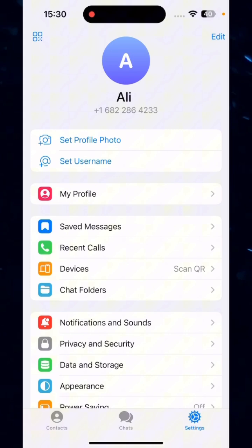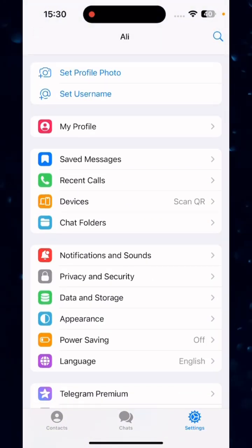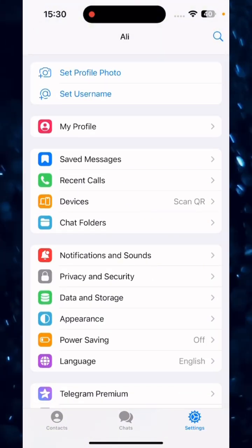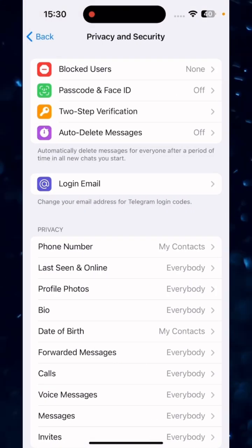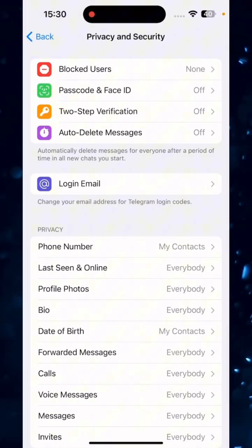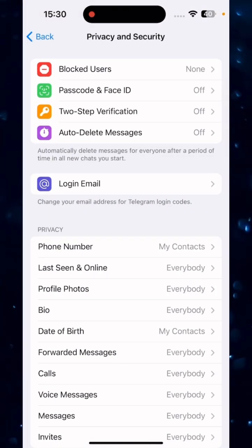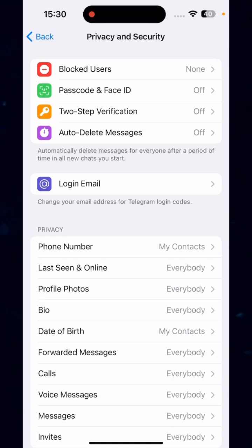After you tap on settings, you will see an option Privacy and Security, so tap on that. Then on the fourth option you will see Login Email, and beneath that it says change your email address for Telegram login codes.